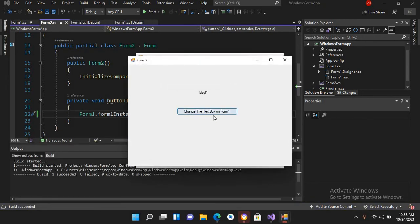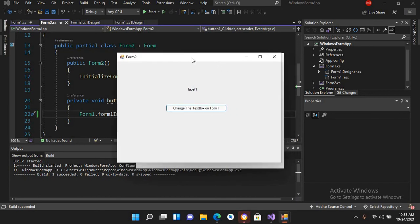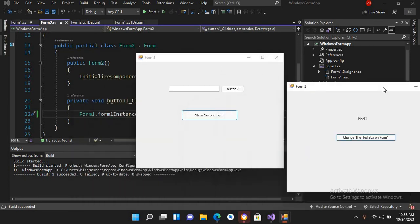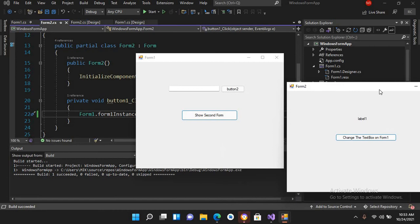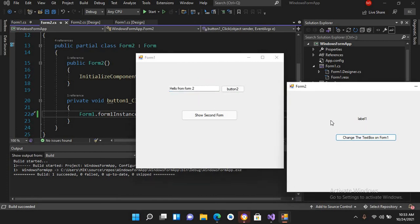If I click this, Form2 is shown. I'll drag Form2 to the side, and now if I click this button, you can see that the text is added into the textbox. Now I want to change the label in Form2 using the button click on Form1.